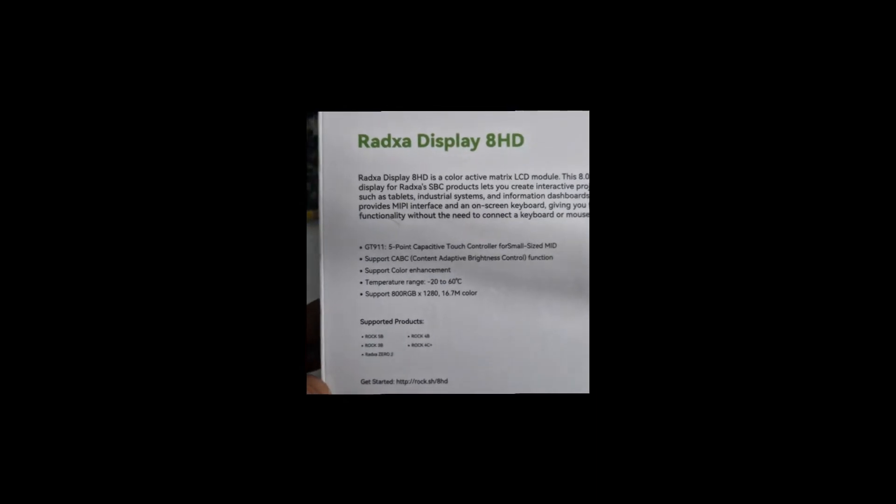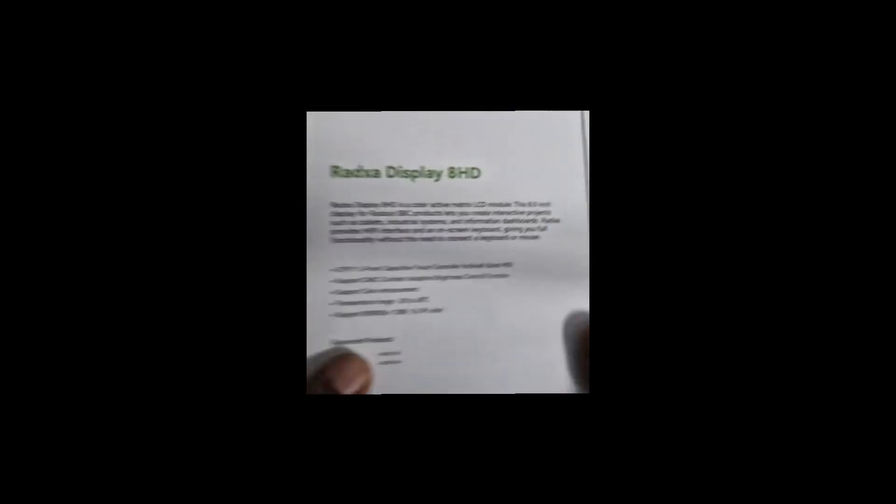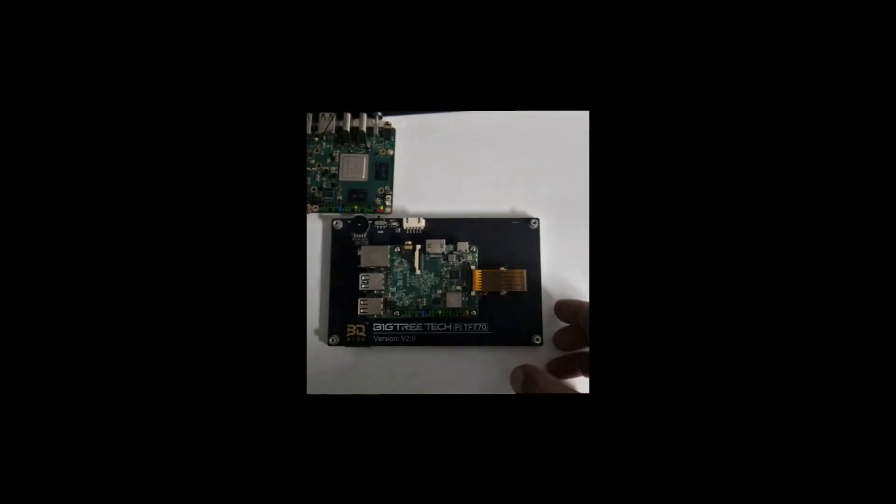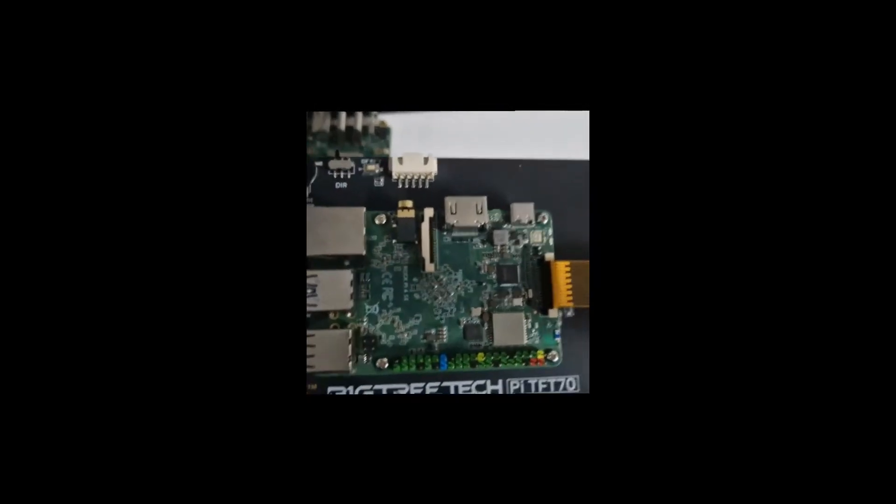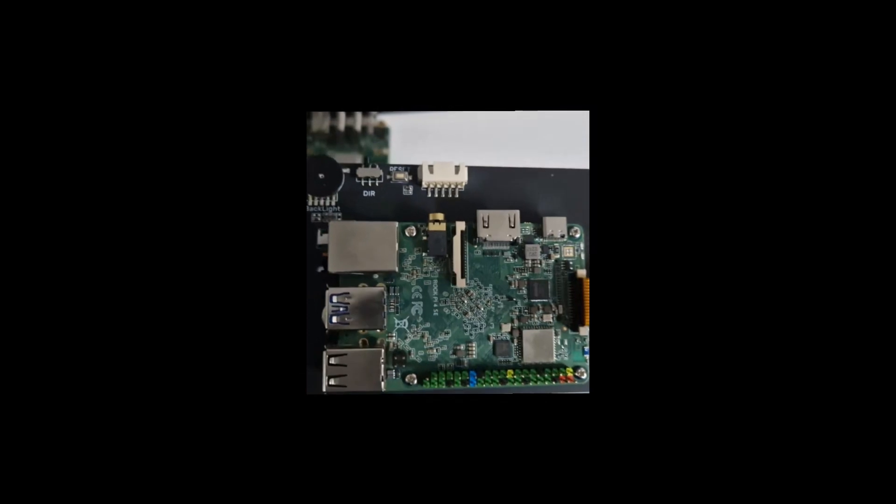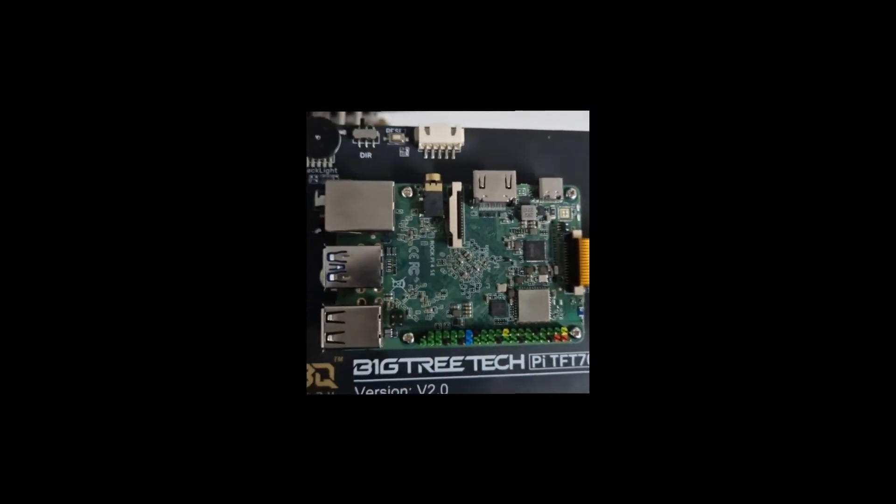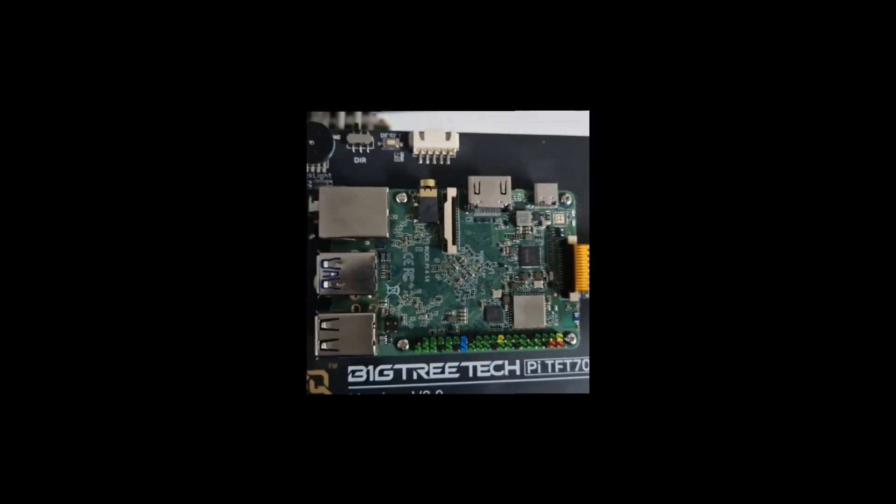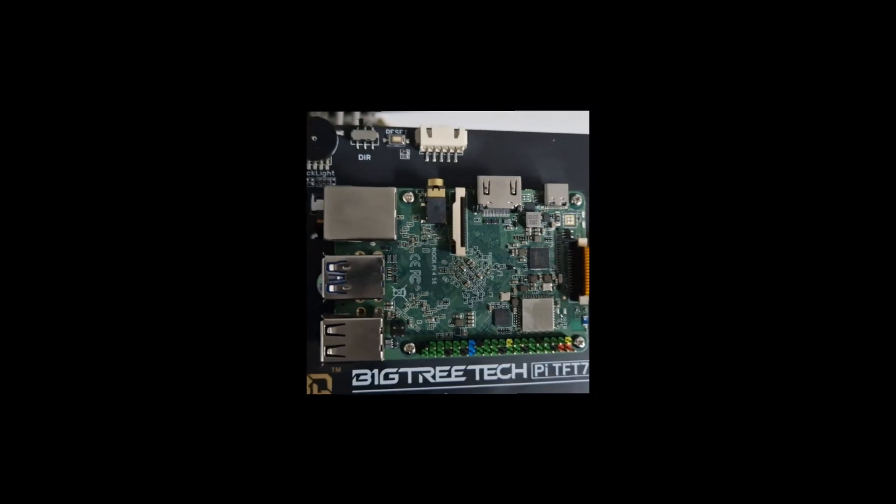So I went ahead and got this puppy. This just arrived through the mail today, the Radza touchscreen, and apparently this is compatible with all of these.